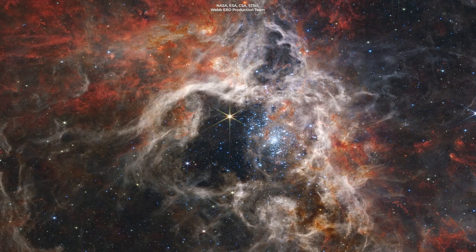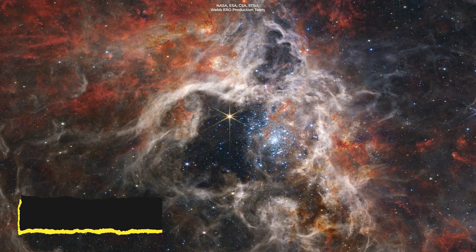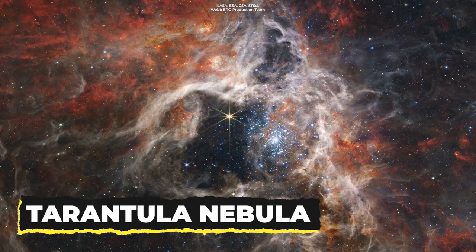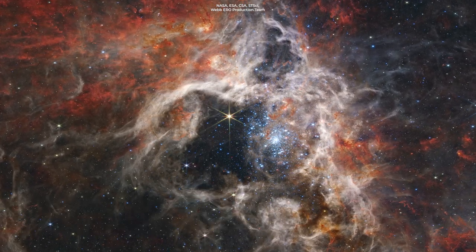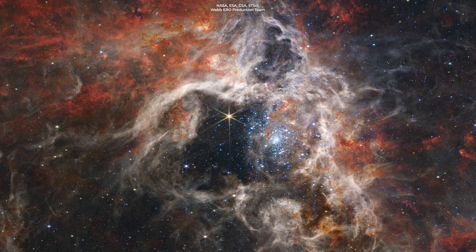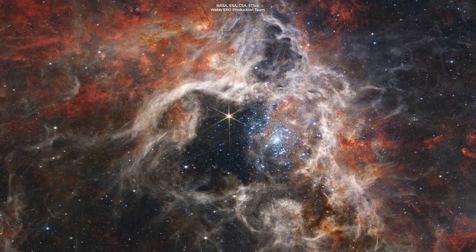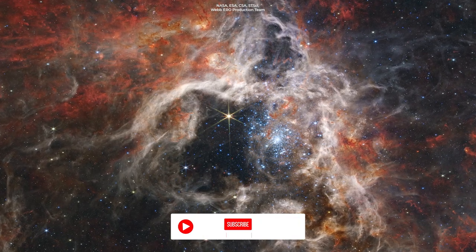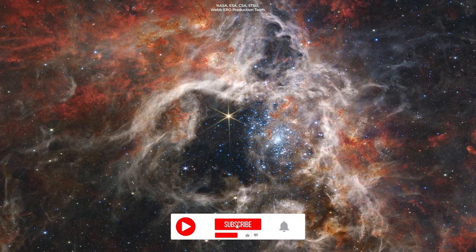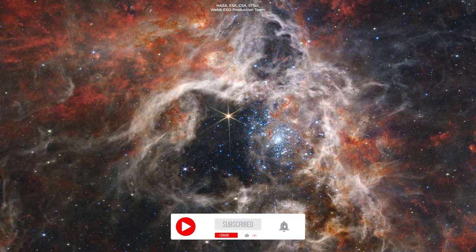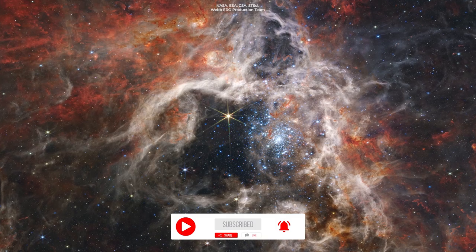Webb just captured this stunning view of the Tarantula Nebula. You can see thousands of never-before-seen young stars here. The details in this image are superb.